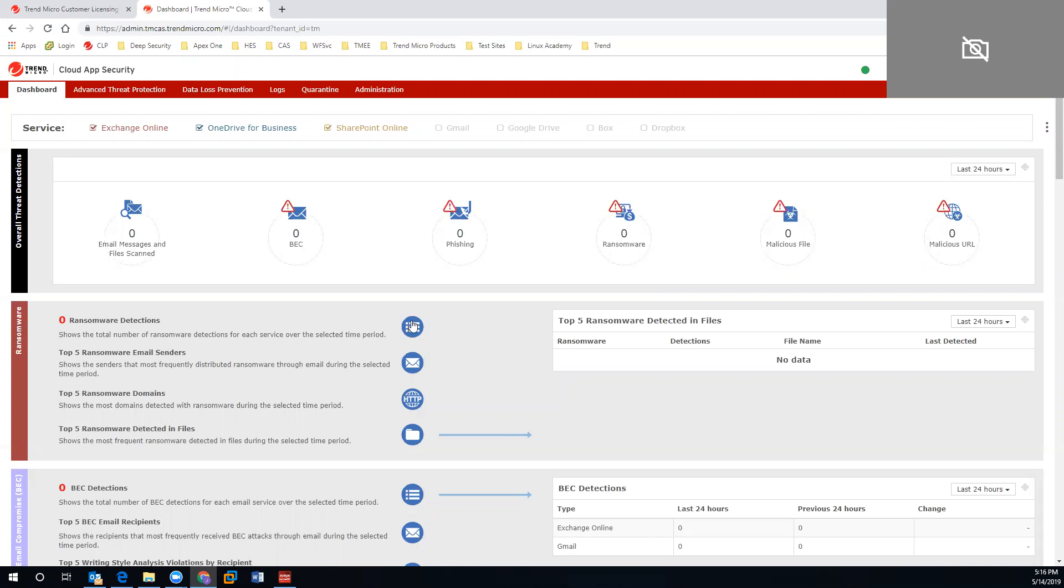After you register the product with the customer licensing portal, you will gain access to the console right here. This is what you're going to see upon entry.